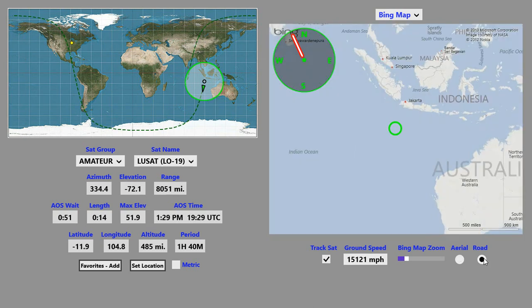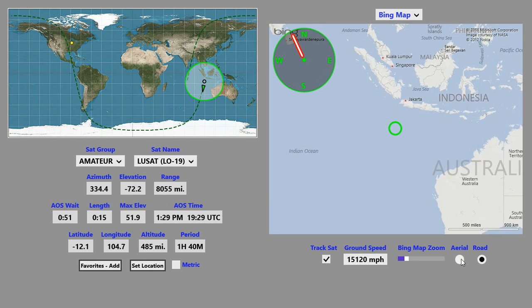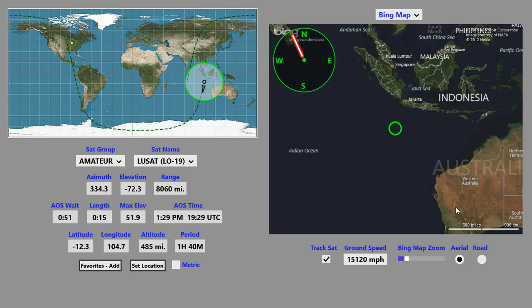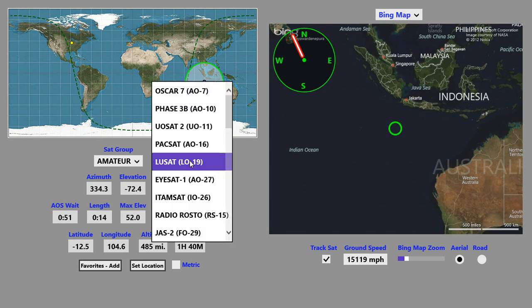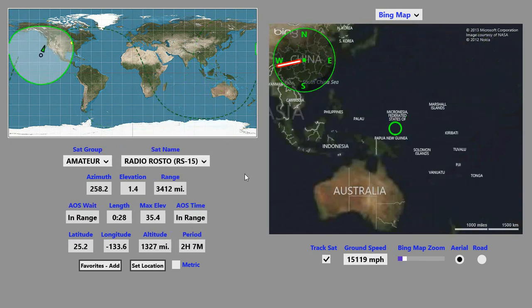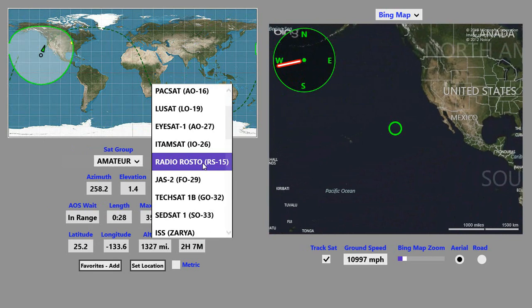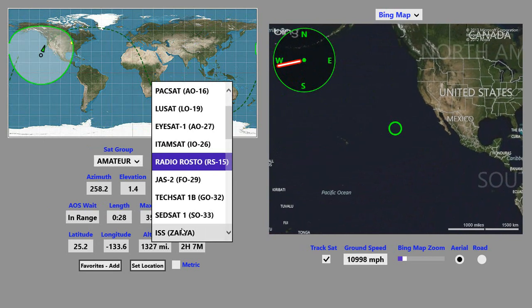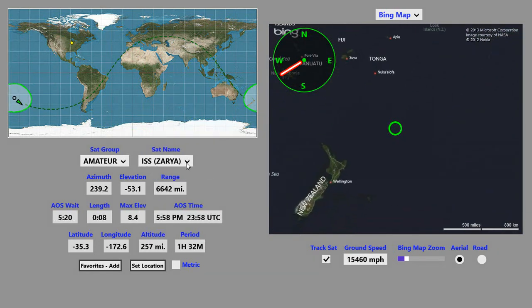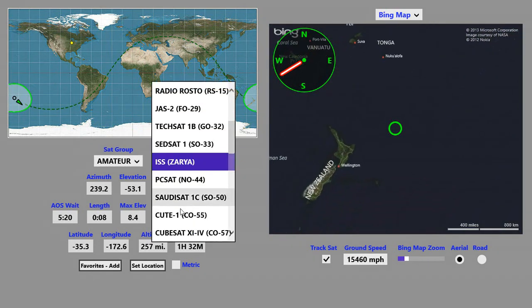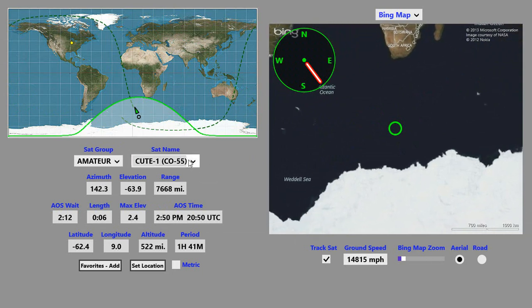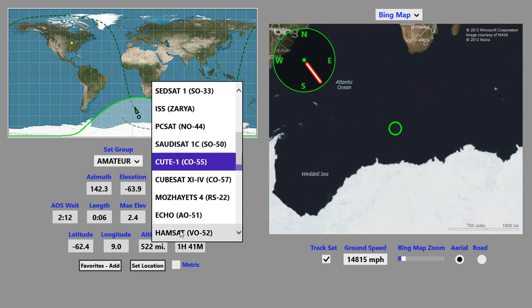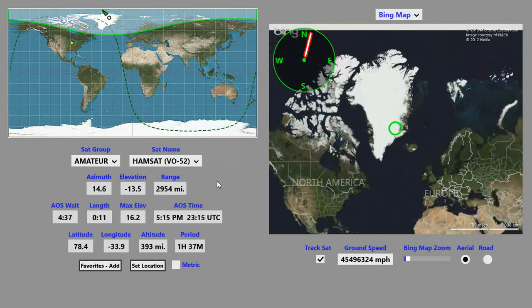You can also switch between aerial and road view. The road view simplifies the display. The aerial view is, I think, much more interesting. We'll just try a couple different satellites here and see if we can find one that's in an interesting place.